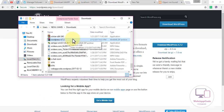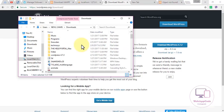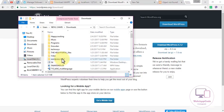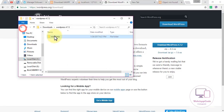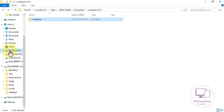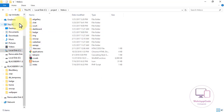WordPress will download as a zip file. After downloading, extract it. Open the extracted folder, copy the WordPress folder inside it, then open your local disk C, open the XAMPP folder, click on htdocs, and paste the WordPress folder there.